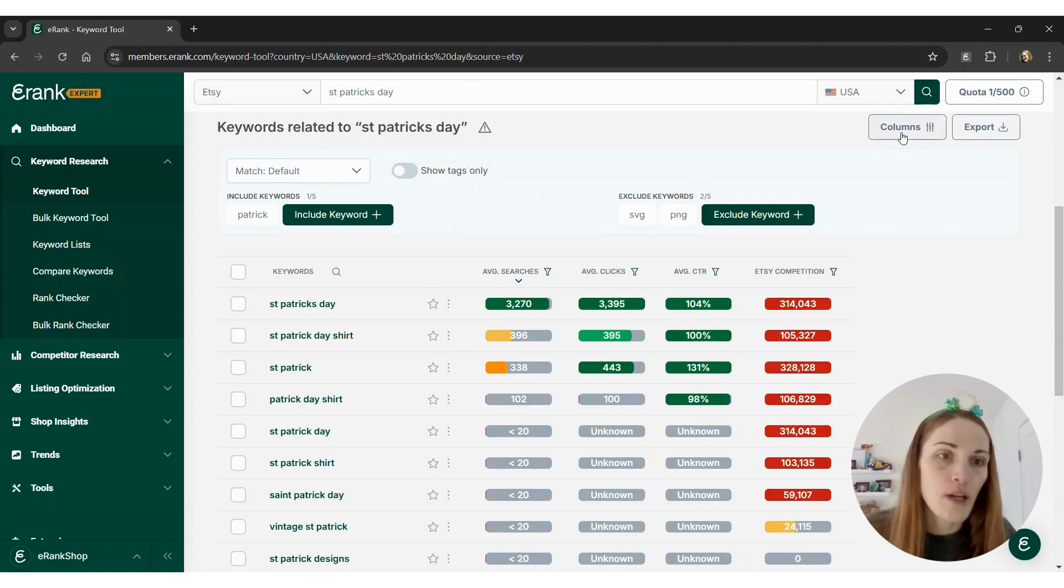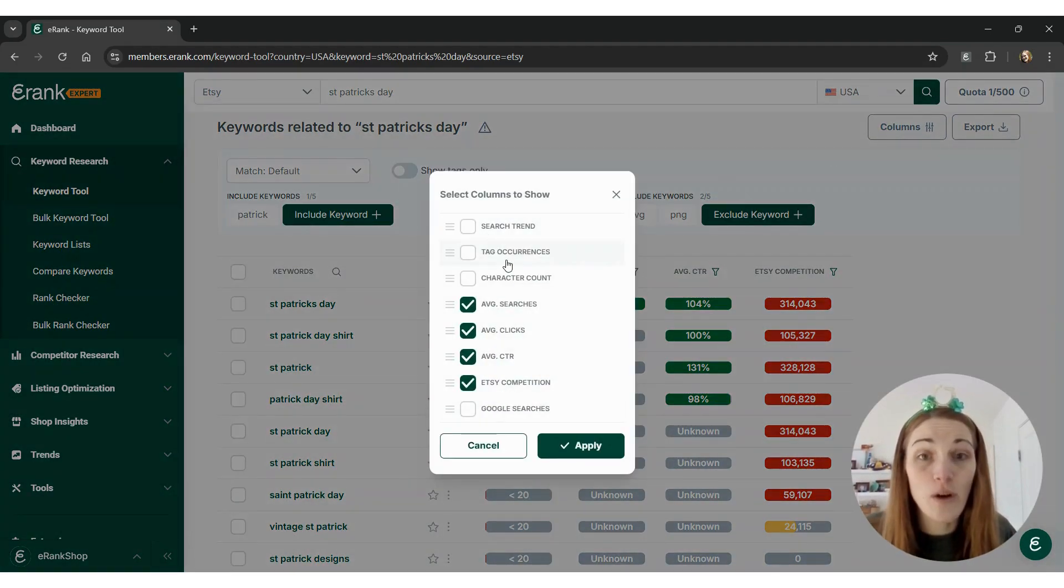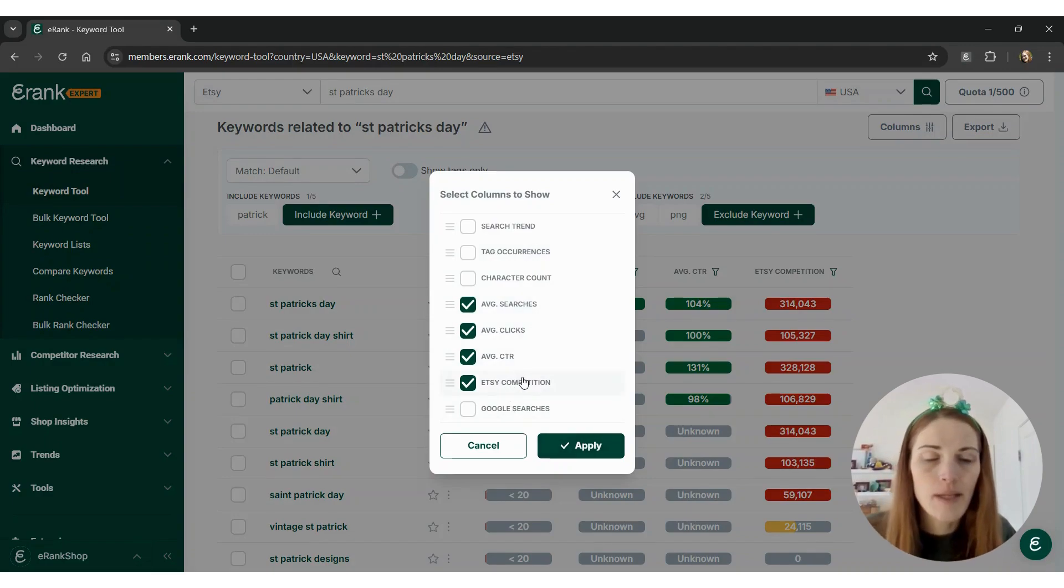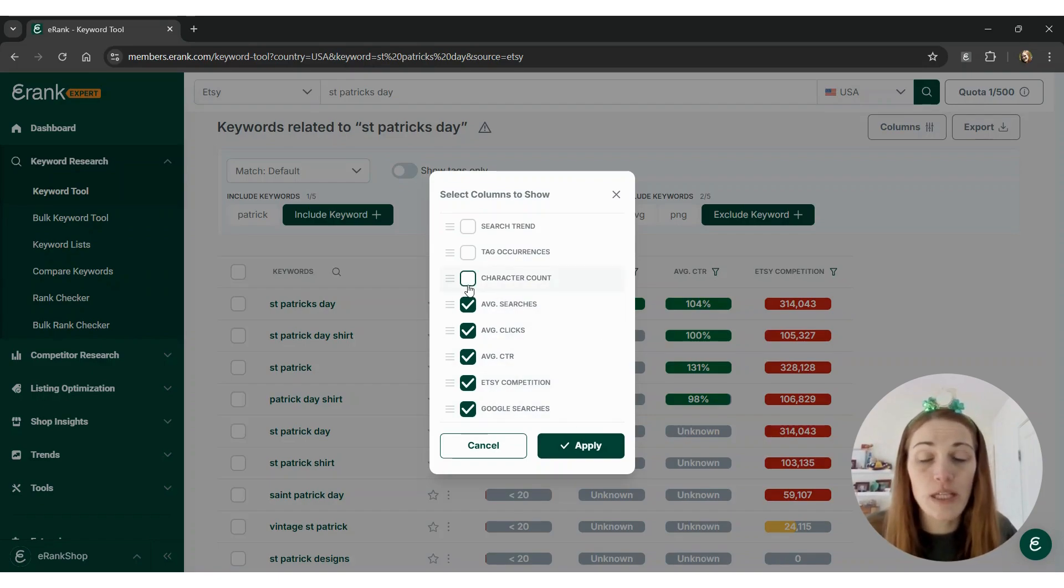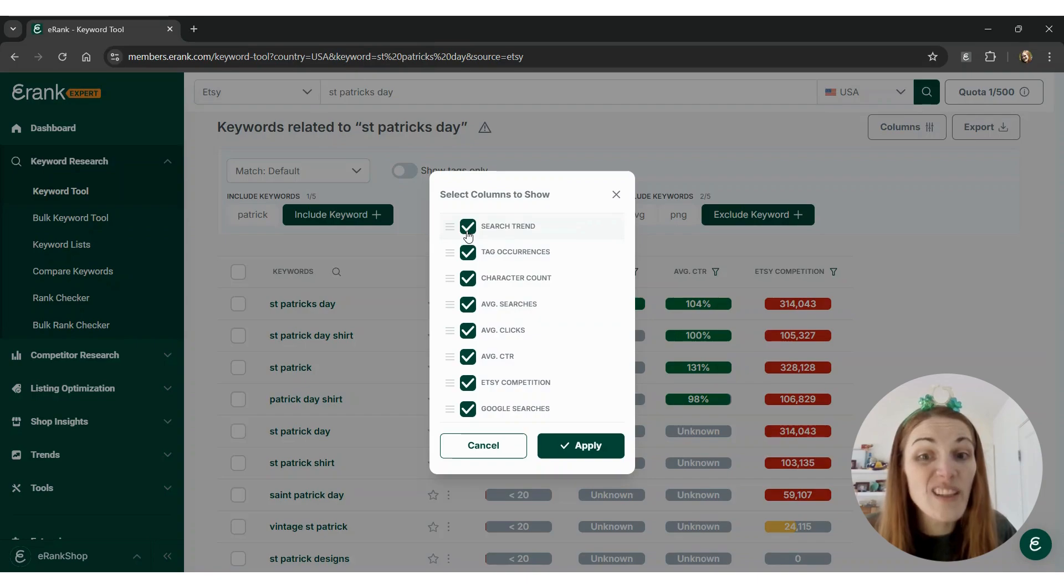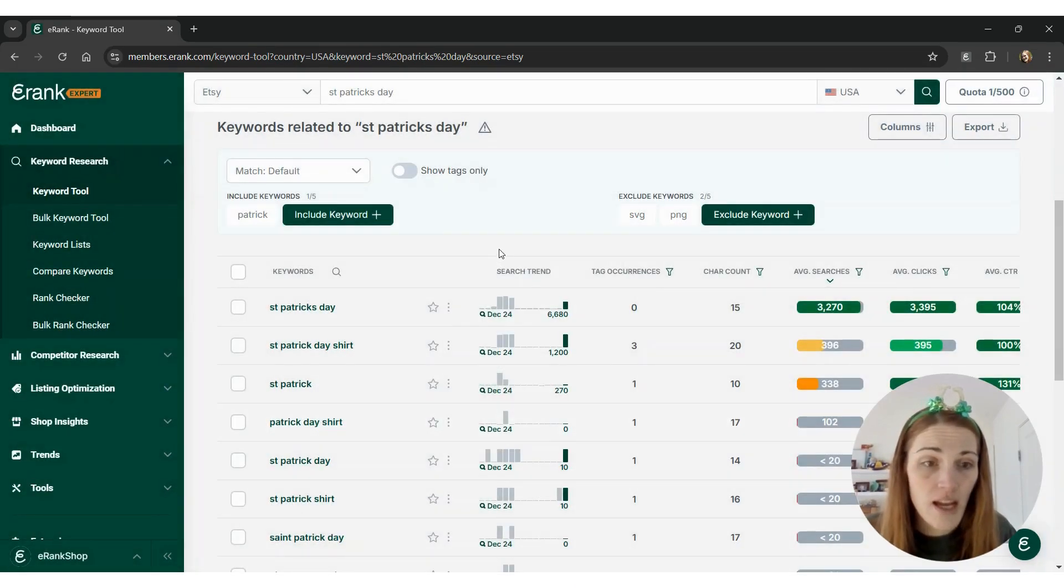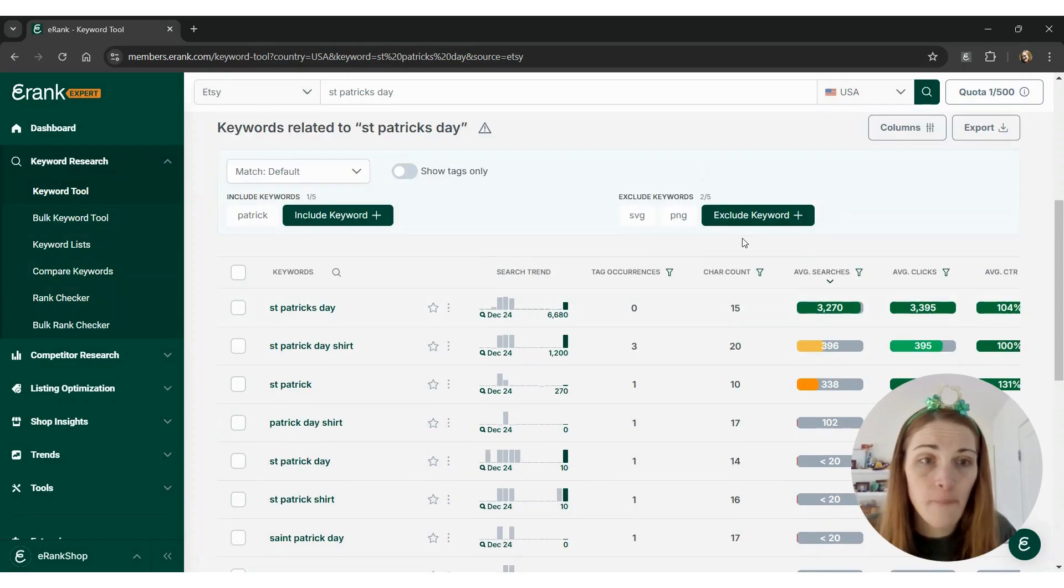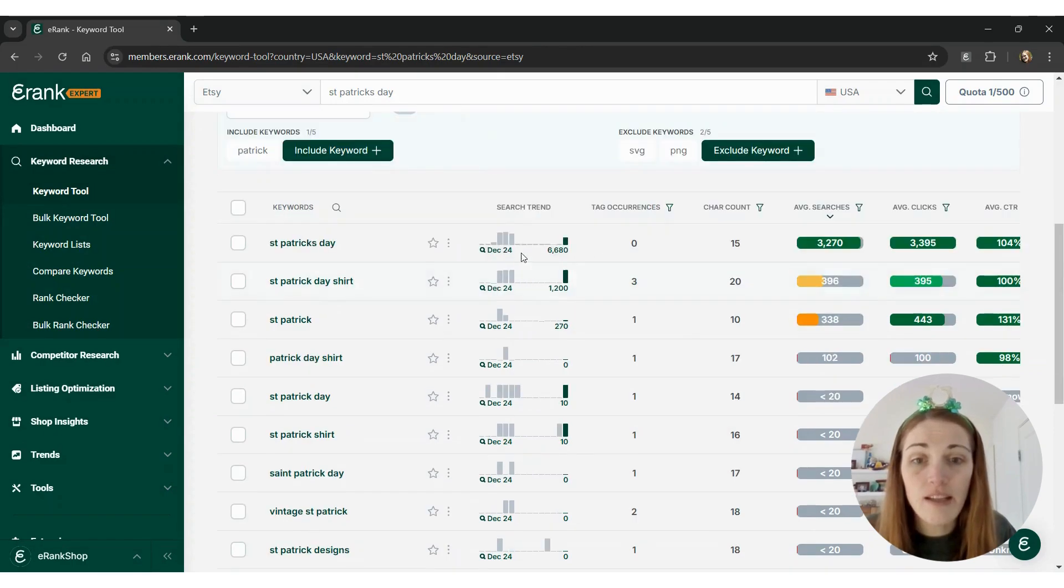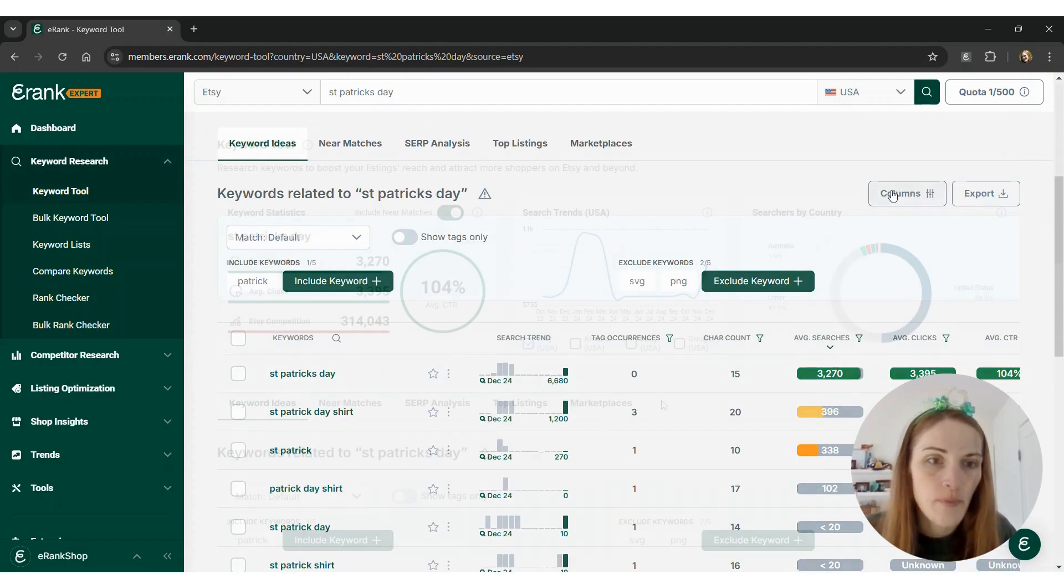You also can click on this columns button up at the top to see even more data. I have it set to just show the keyword statistics because it's clean and easy for me. But if you're interested in Google searches, character counts for these keywords, tag occurrences within the top 100 listings, or even the search trend for that keyword, you can do that. And then boom, we have all this data here that you can see. Like I said, I like to keep it easy. But seeing the search trend graphs here is very helpful, especially for holiday items.